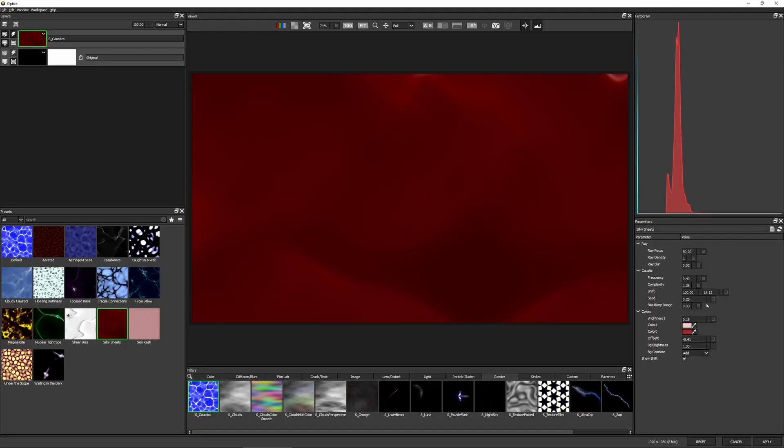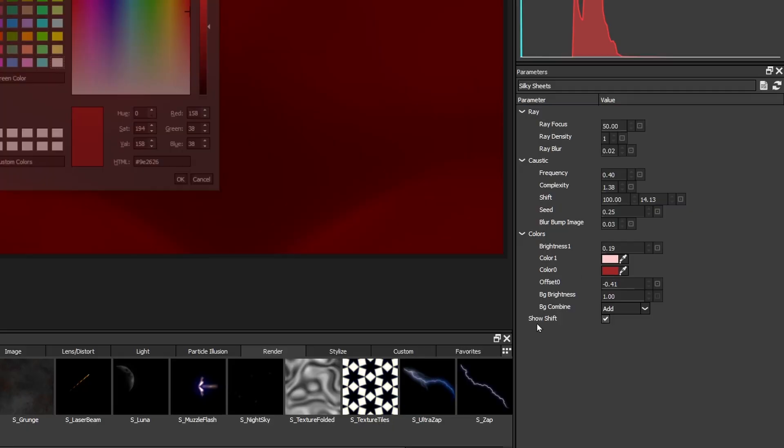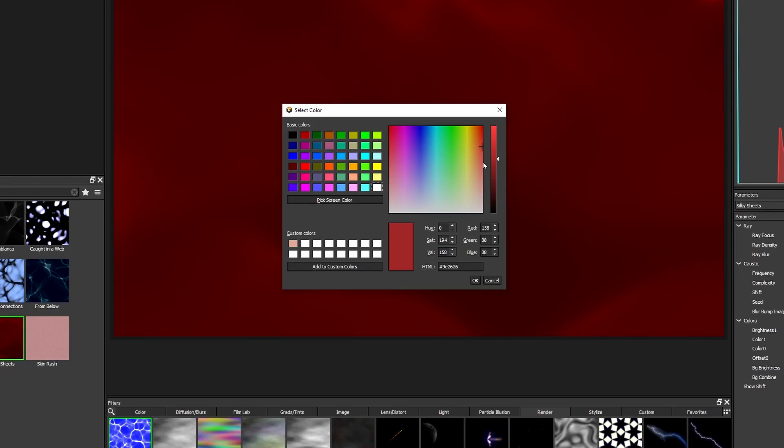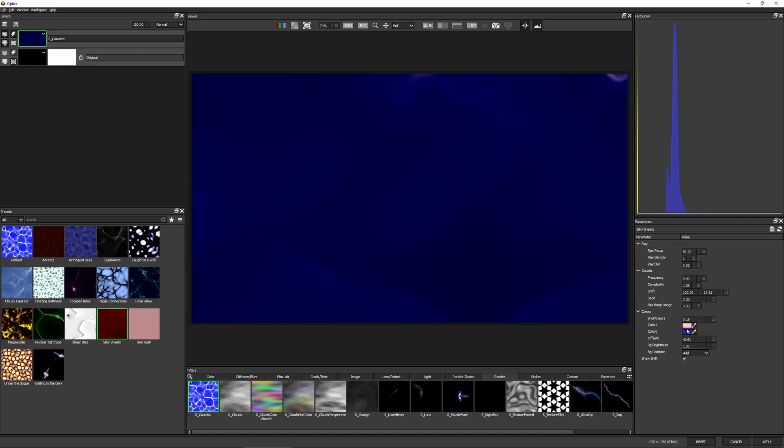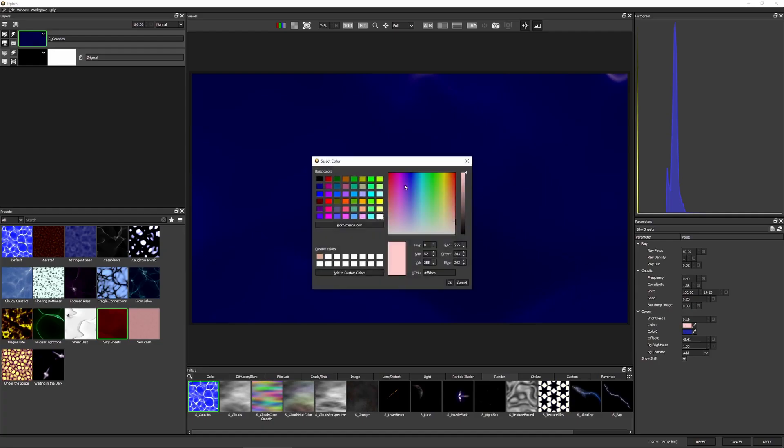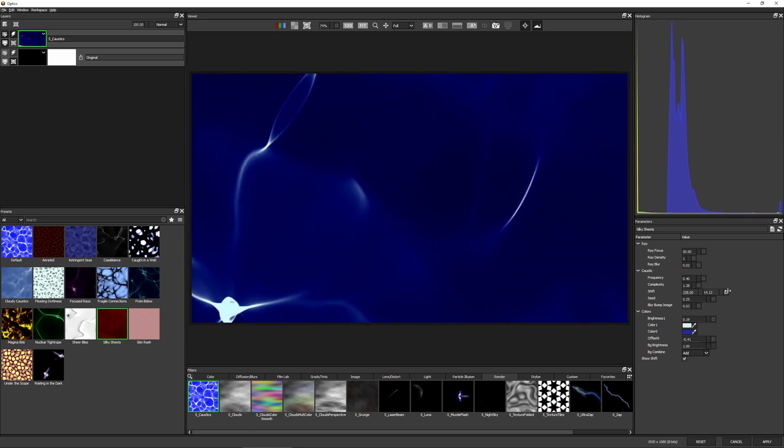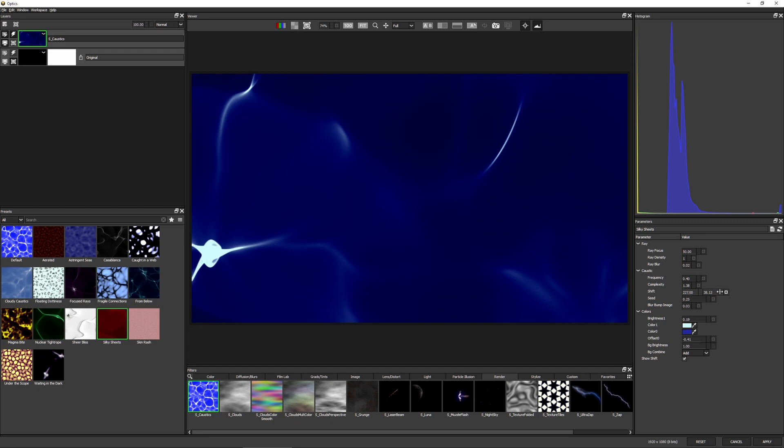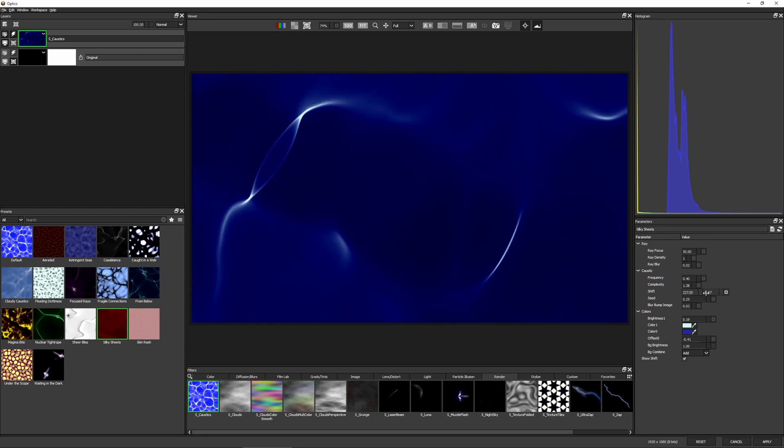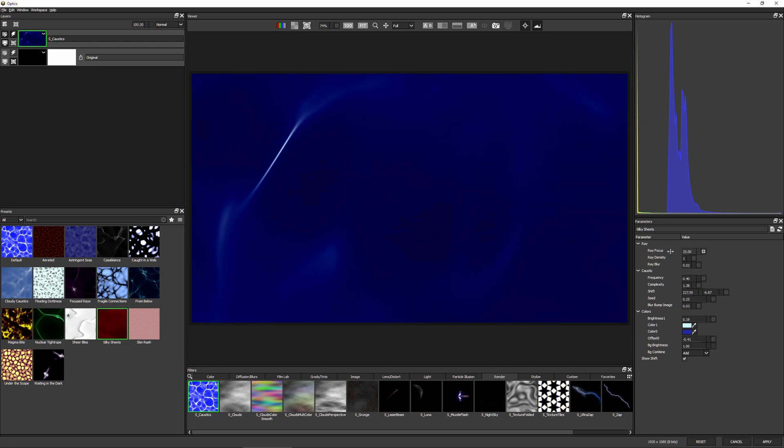And this already looks pretty good. I can come over to the parameters on the right and I can just quickly change up these parameters. Maybe instead of red, we'll go with a blue. And instead of the pink, we can go maybe a very light cyan.